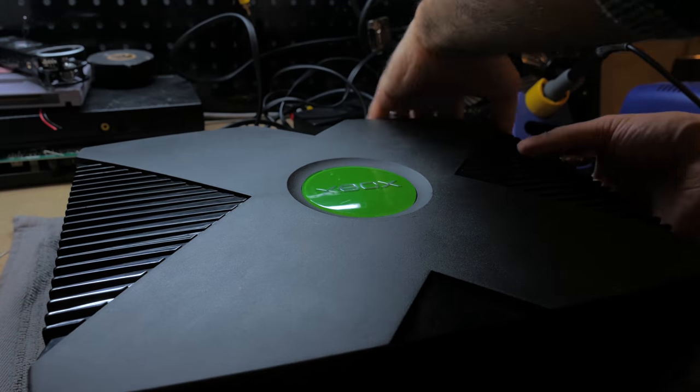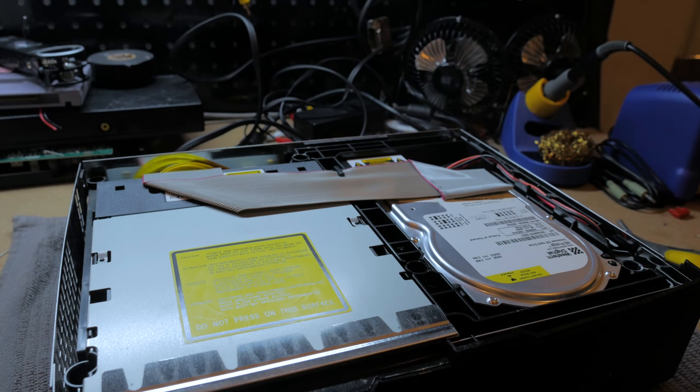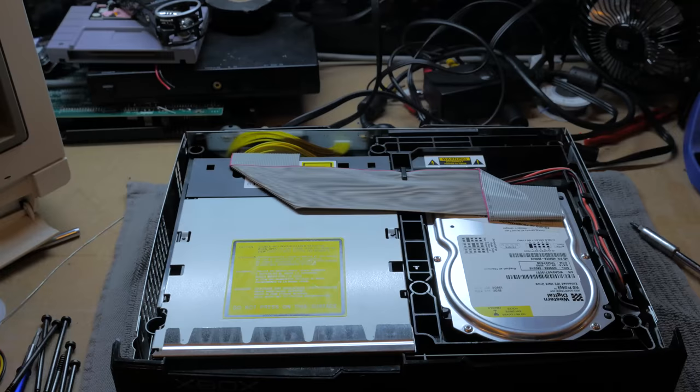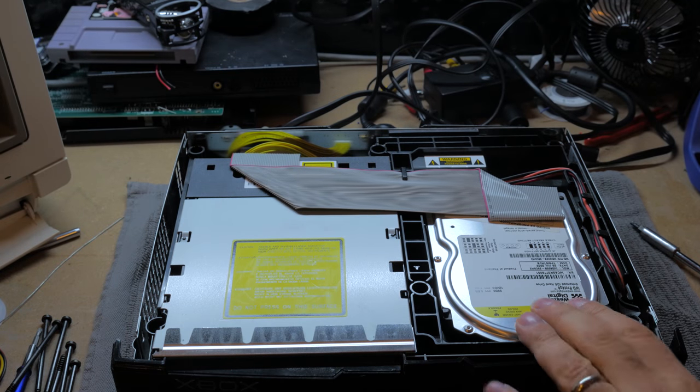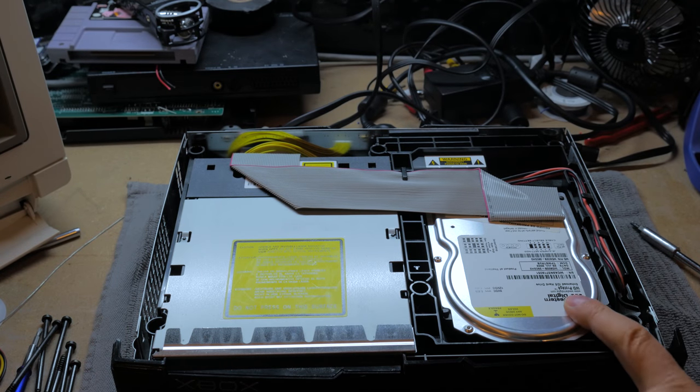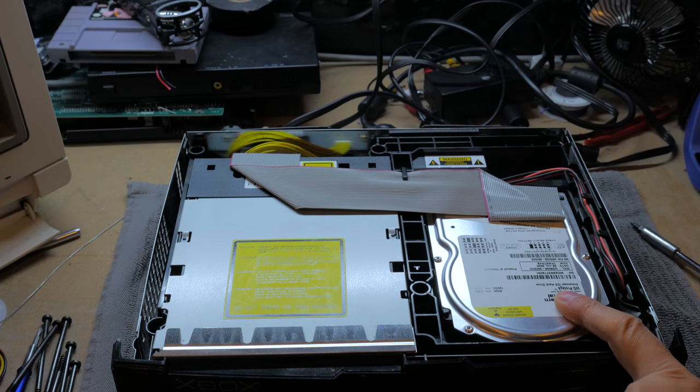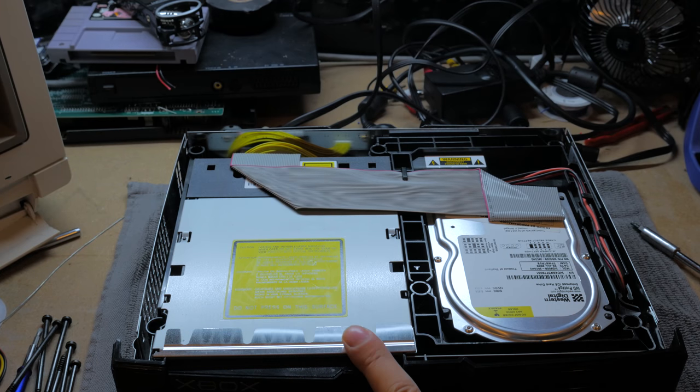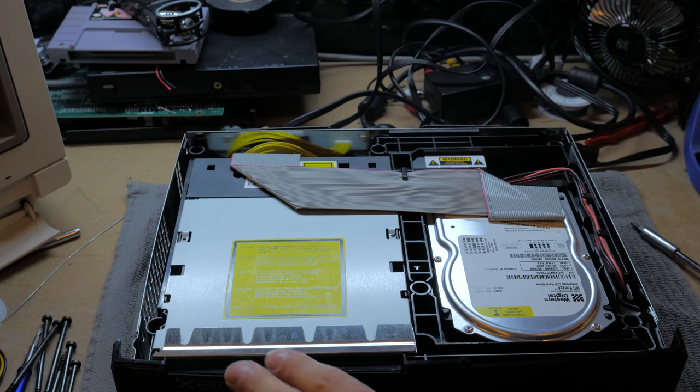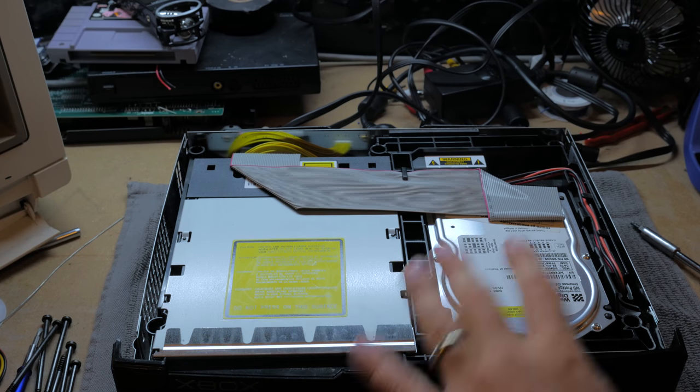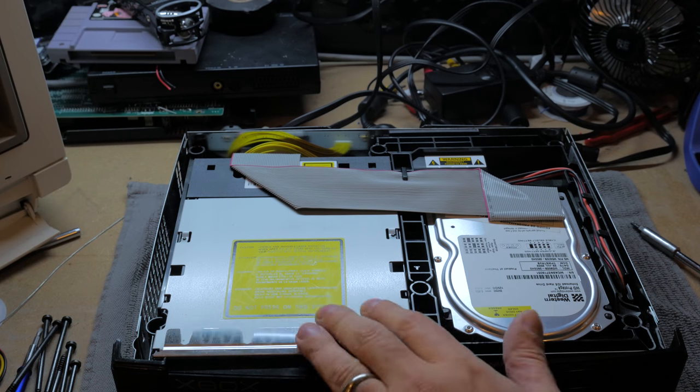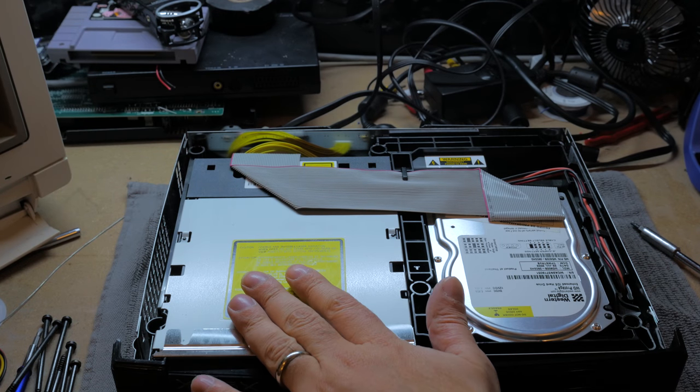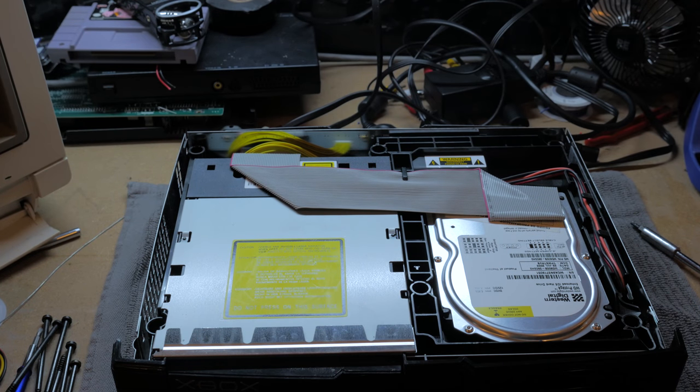This is the inside of the Xbox and we've got the 8 gigabyte hard drive which is what we're going to be replacing with a compact flash device. And this is the DVD drive, we're going to keep that in the system. In fact the system won't work without a DVD in the system and of course we want to keep it anyway because I have a back catalogue of games that I want to play.